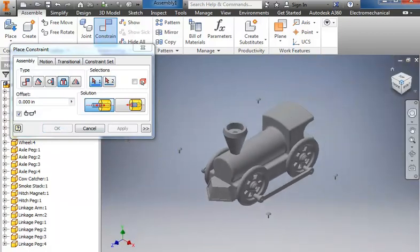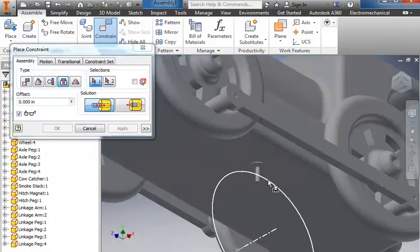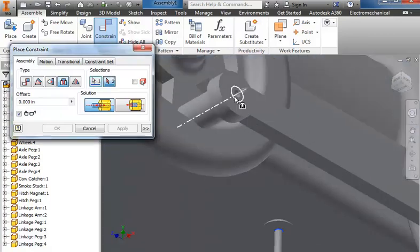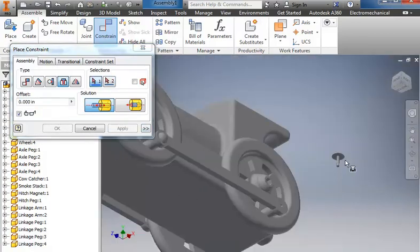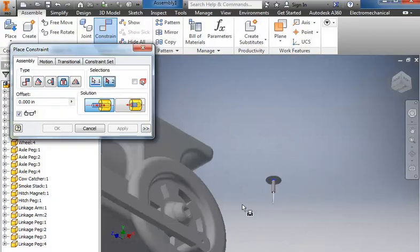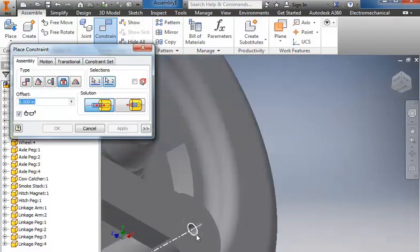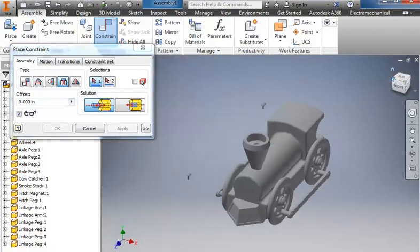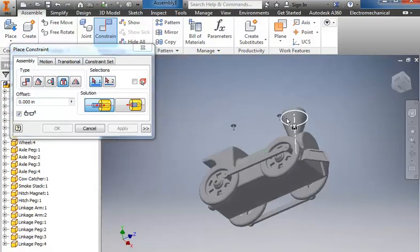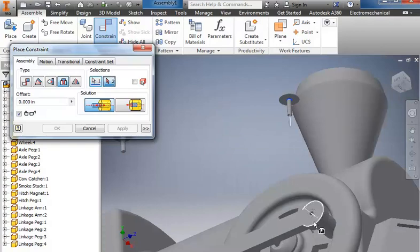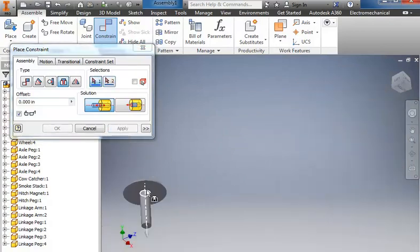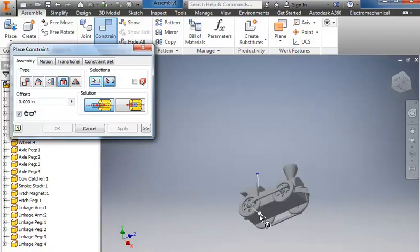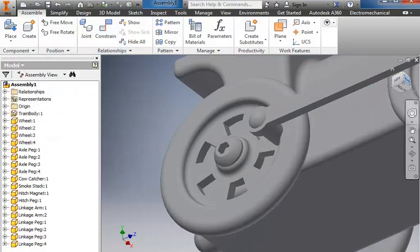And then we can come in and put the pegs in. So we'll go underneath the lip of it, into the edge of the hole, and apply. Underneath the lip. Into the edge of the hole. Apply that. Over on the other side. Underneath the edge. Into the hole. And one last time. And OK.